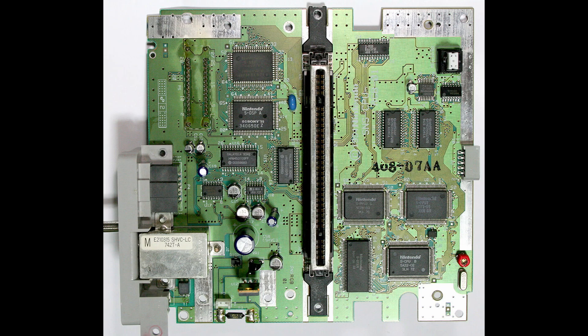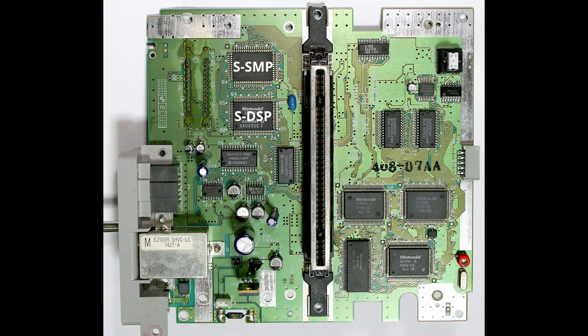However, as explained earlier, neither the S-SMP chip nor the SPC700's CPU inside is responsible for generating the actual sound. That would be the S-DSP. The SPC700 only sends commands to the S-DSP with the right timing, to play which note with which sample at what volume.